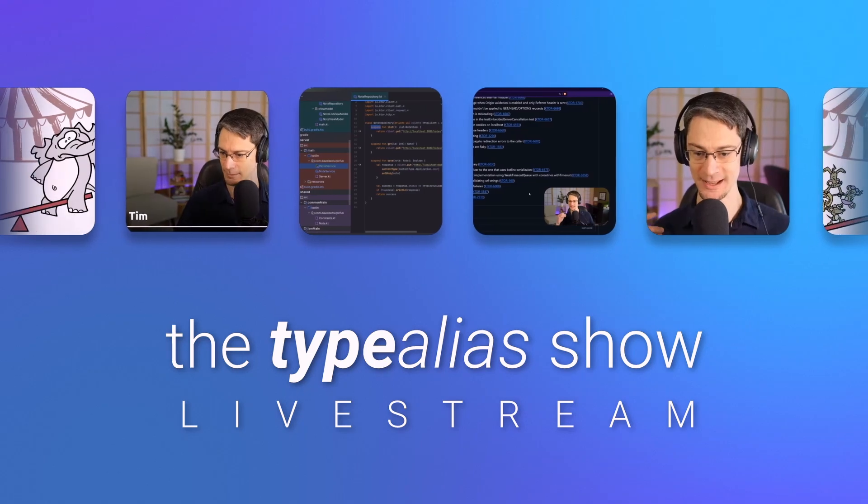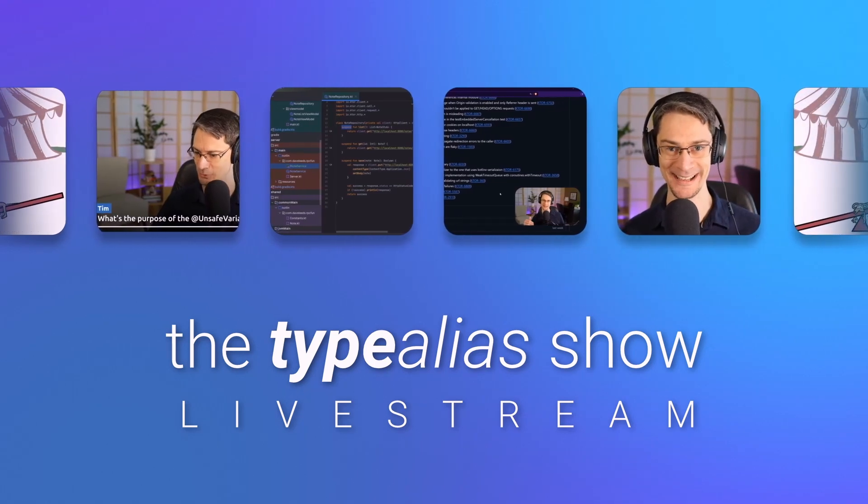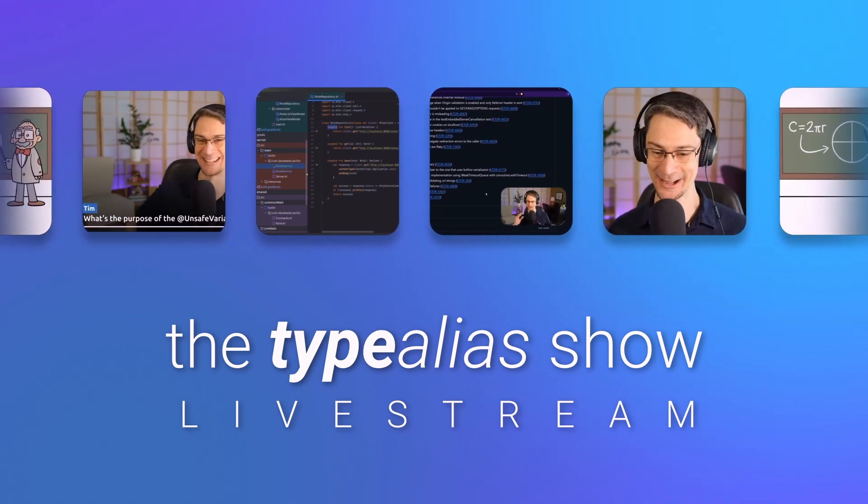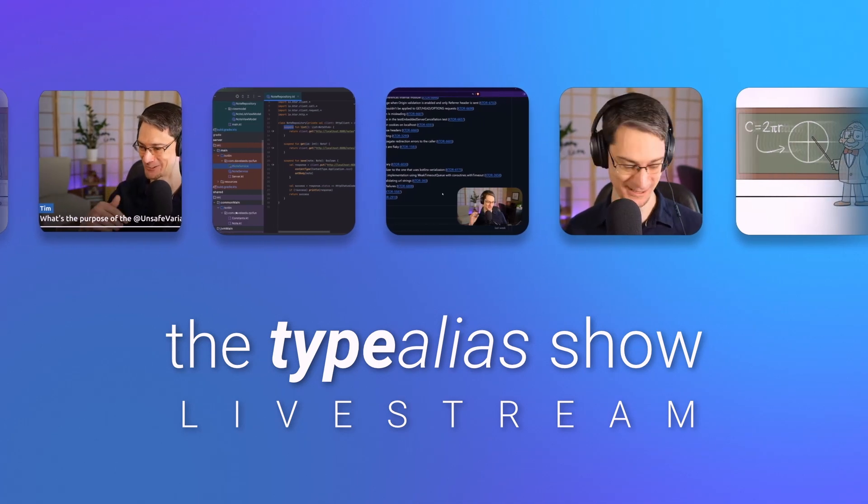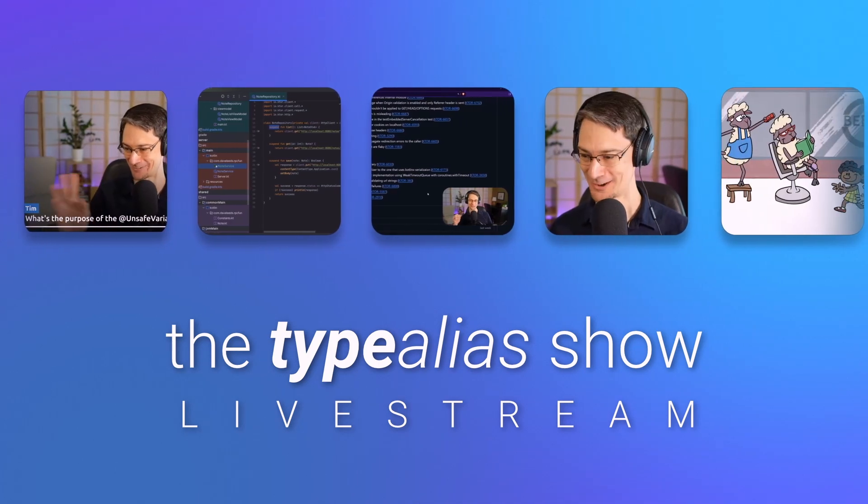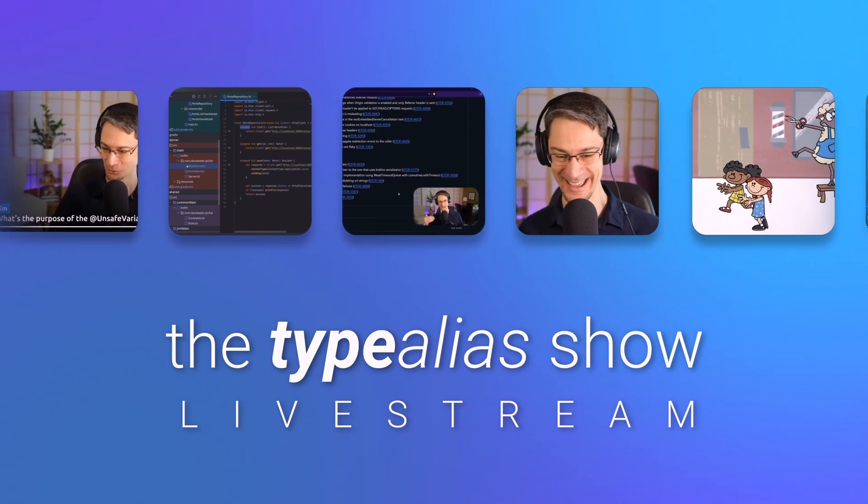Speaking of fun, we're finally ready for the second episode of the Type Alias Show livestream. We're planning on that for Wednesday, September 18th, at the usual time, 10 a.m. U.S. Central. And as you know, I typically release a new video every other week on Wednesday.